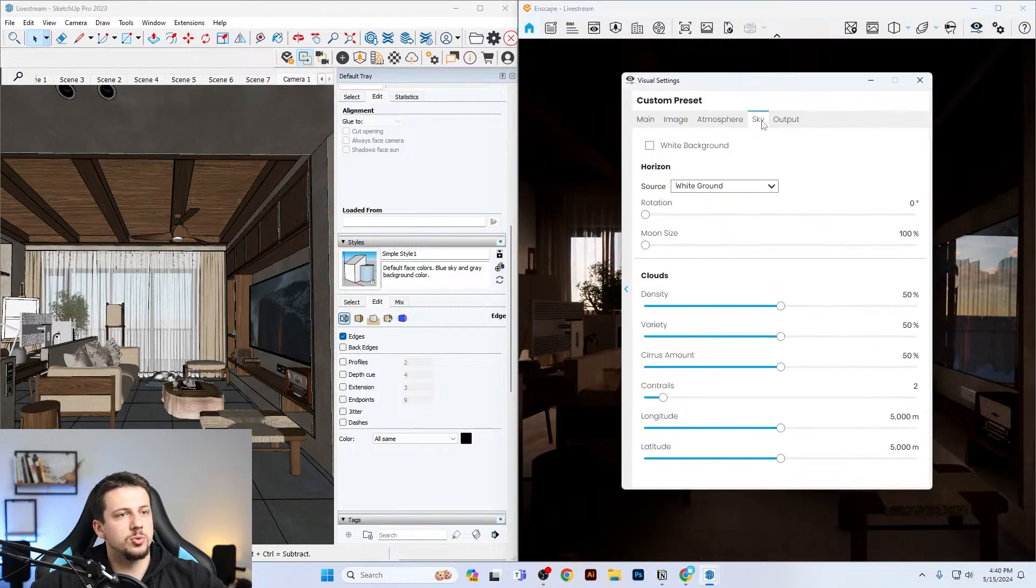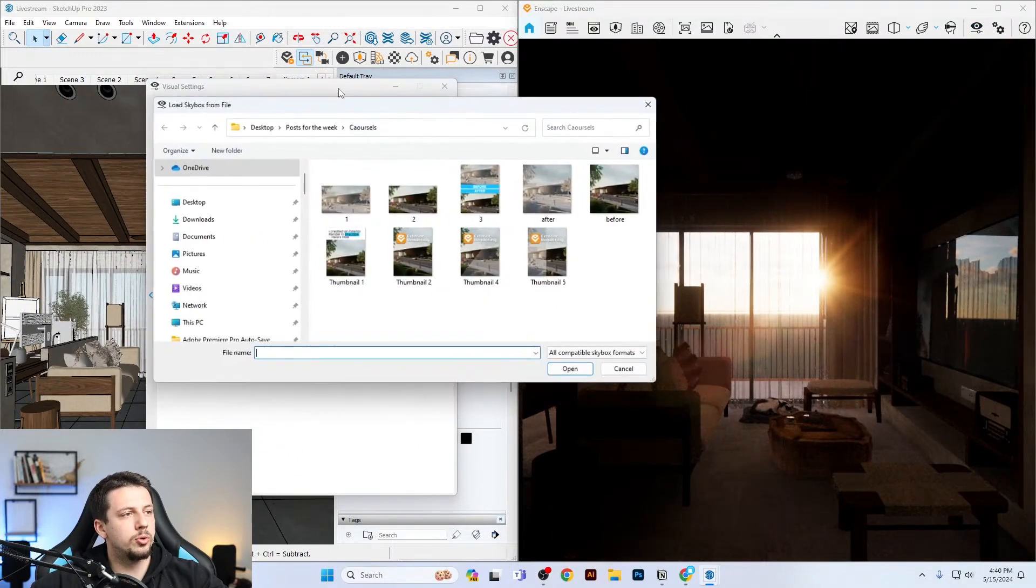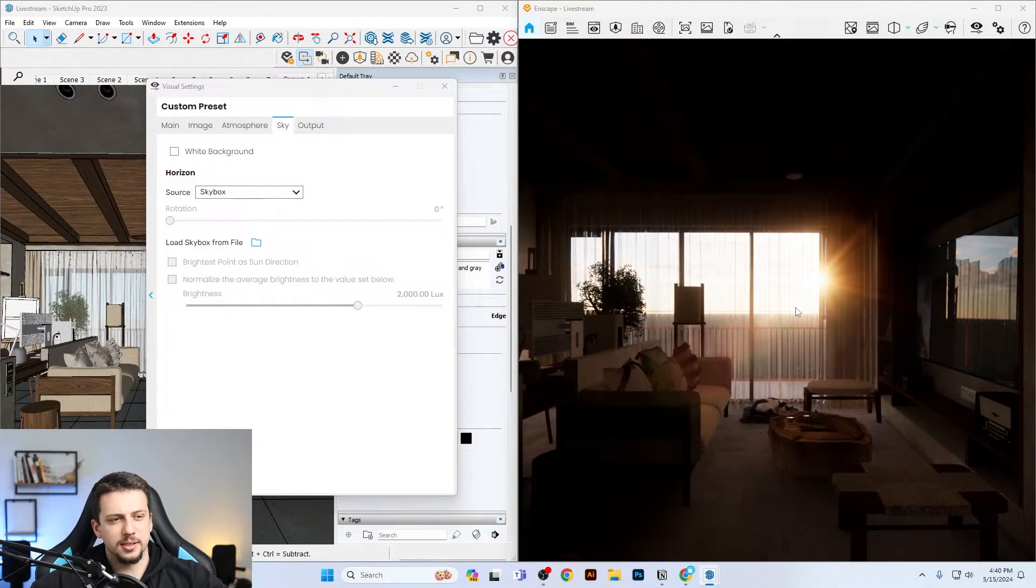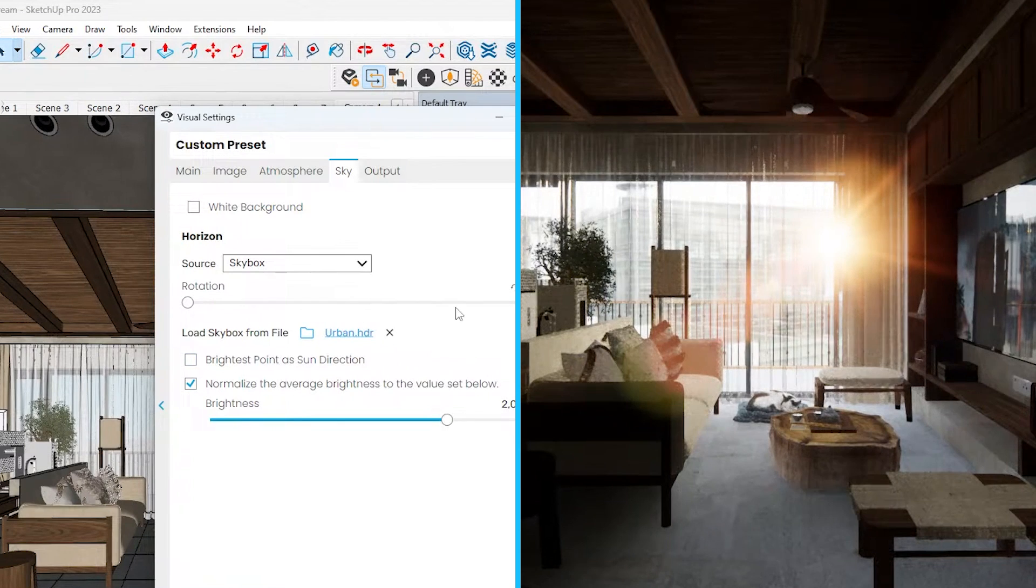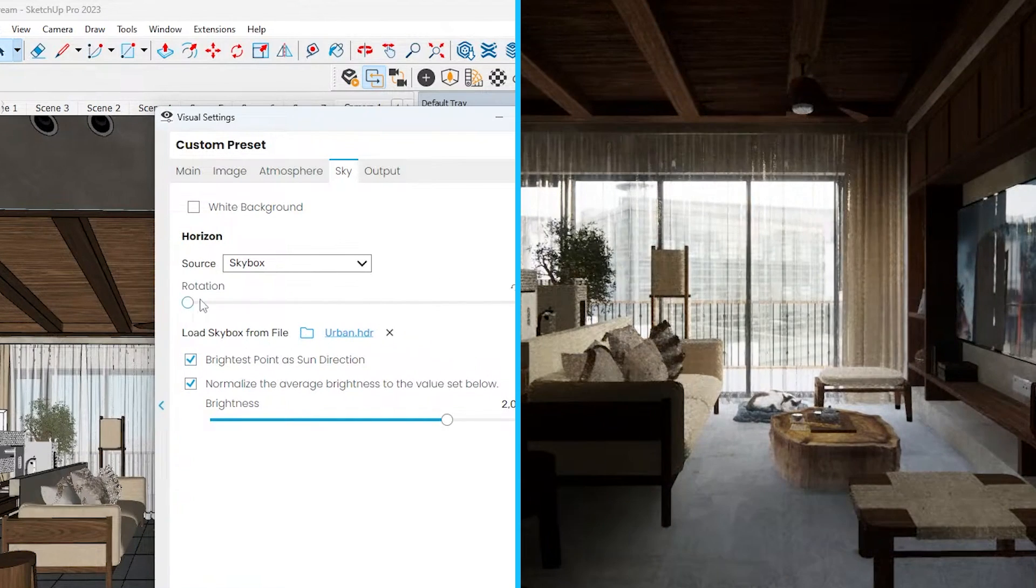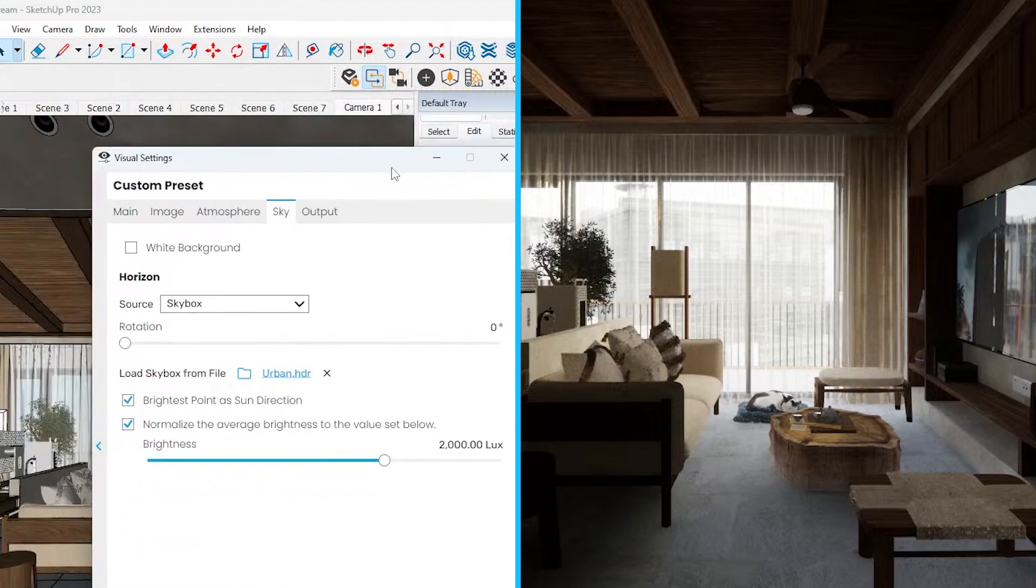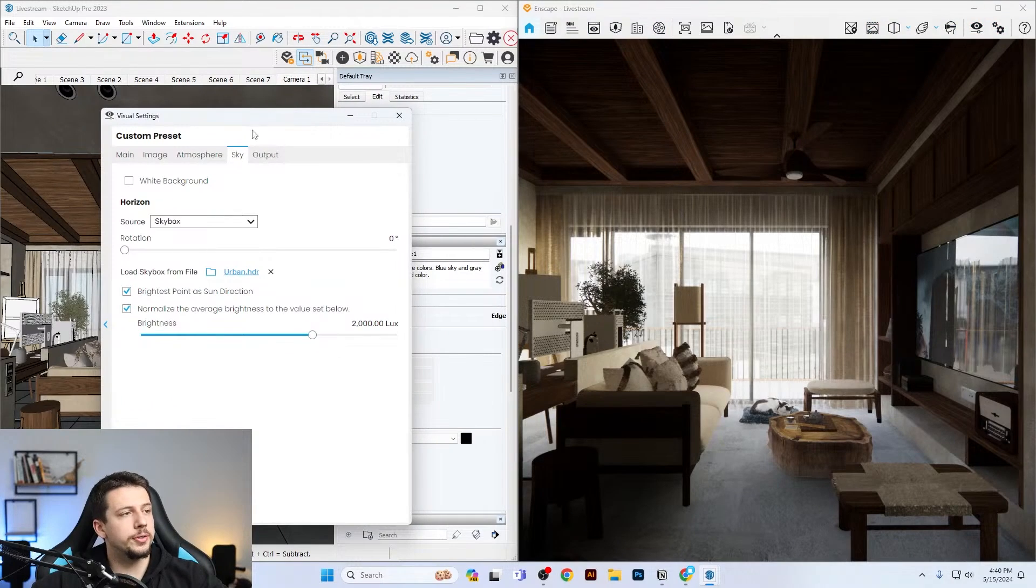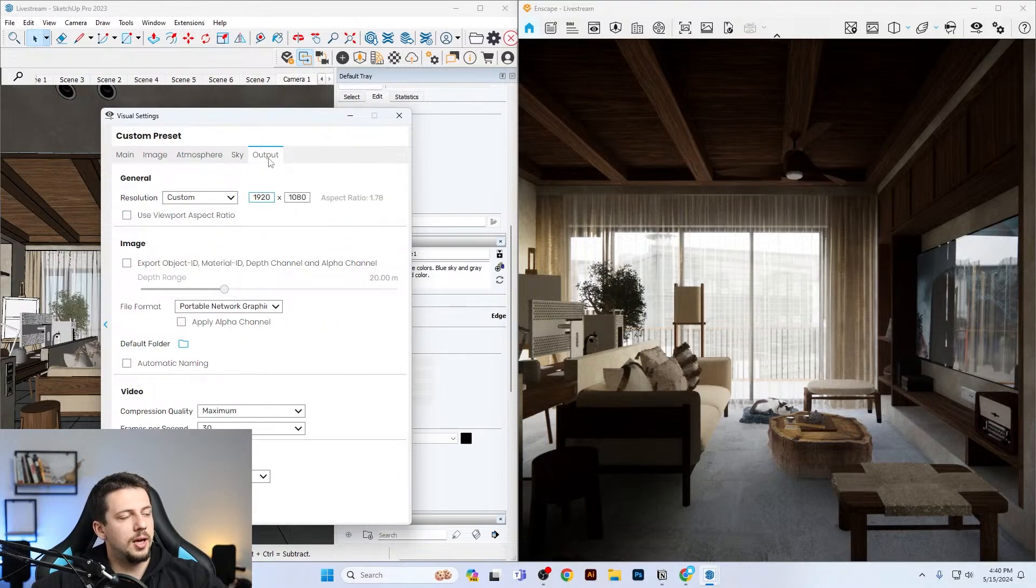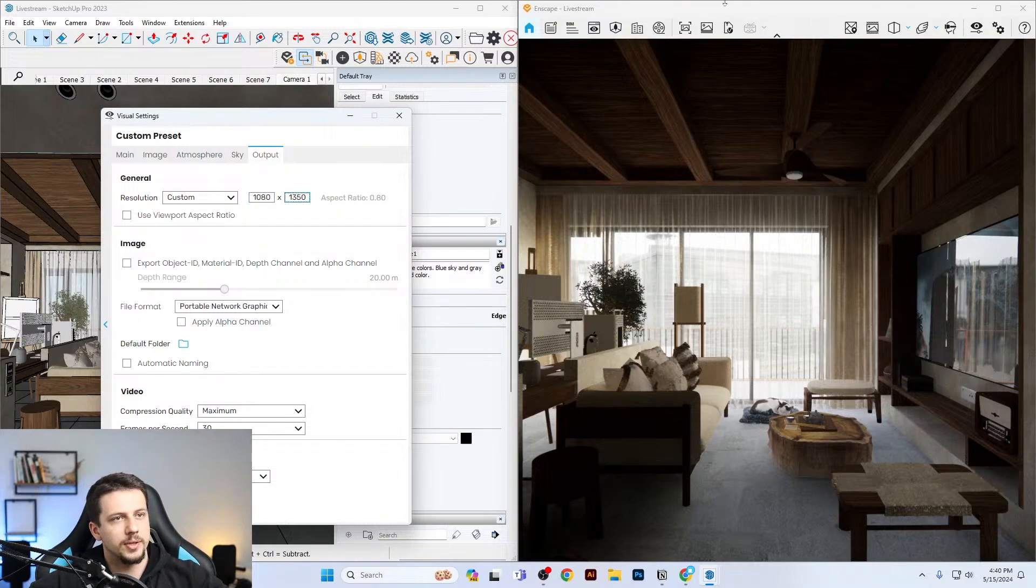I'm going to go to visual settings once again. I'm going to go to sky and I think I'm immediately going to import a skybox or an HDRI because I think the sun coming in here this strong doesn't do us a favor. I'm going to use brightness point of sun direction as well. For the composition, we're going to need to go to custom resolution and I'm going to set up 1080 by 1350. I'm also going to use the save frame tool.